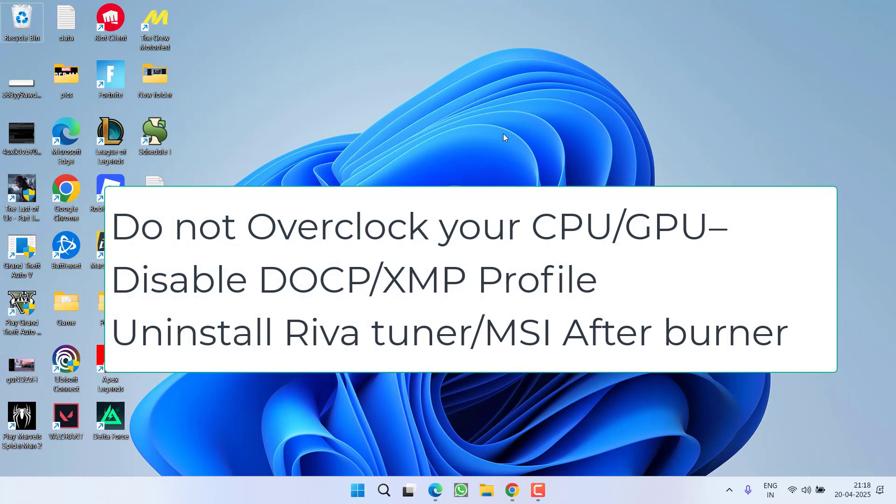Next is XMP profile, which means you are overclocking your CPU or GPU. Make sure you disable the XMP profile.